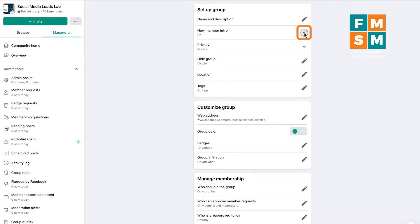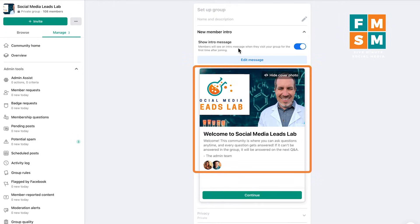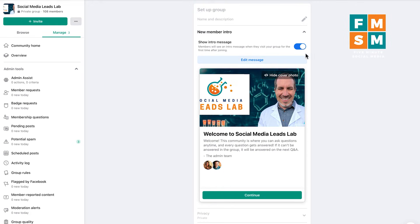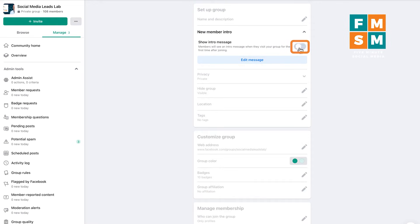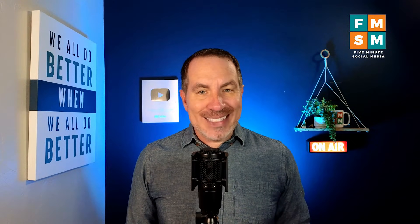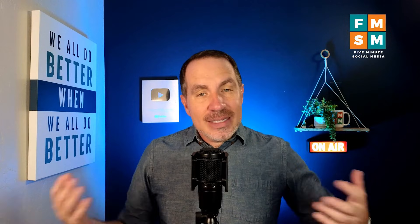Next up is new member intro. Basically, the first time somebody joins your group, you can have a specific message show up. You can click edit message and type whatever you want, or if you don't want that, you can just turn it off by hitting the toggle. It only shows up the first time somebody visits your group, so it doesn't hurt to write something quick to help people get onboarded into your group.